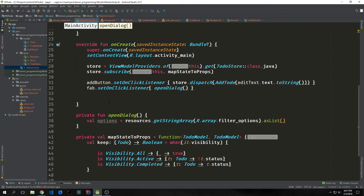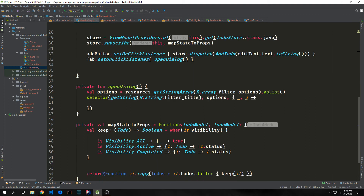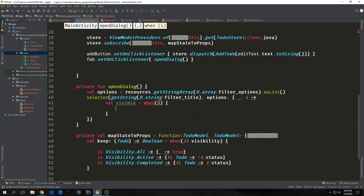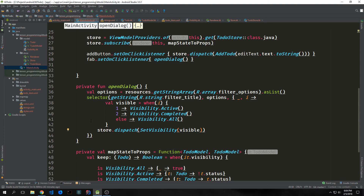Inside our openDialogue function we create a value called options, get our resources.getStringArray for filter_options, and convert it to a list. Then we call selector from our Anko library, passing the filter_title string and the options list, and iterate through by index. We use a when block — for index 1 we set visibility ACTIVE, for index 2 we set visibility COMPLETED, and everything else sets visibility ALL. To make this work we call store.dispatch(setVisibility(visible)).